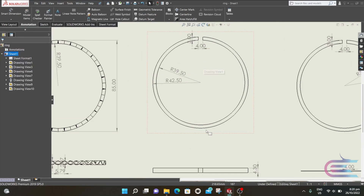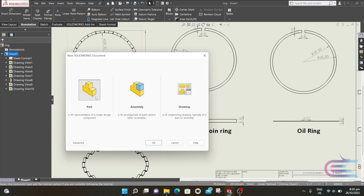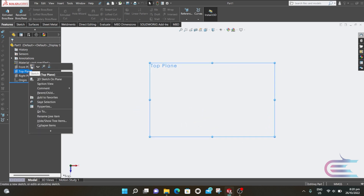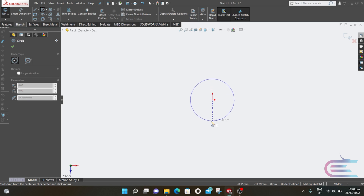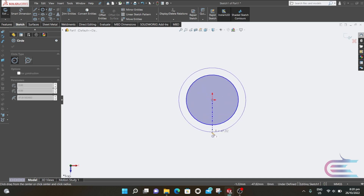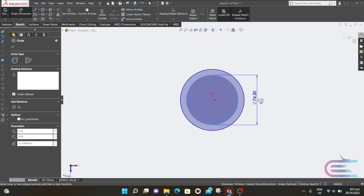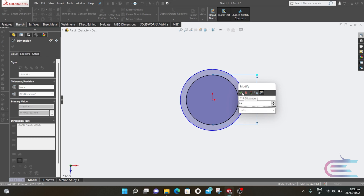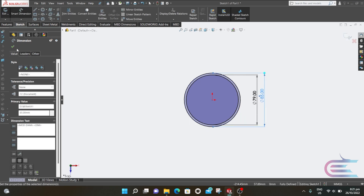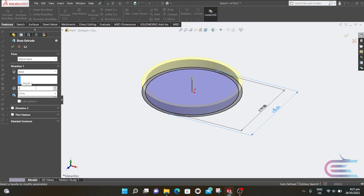This is the drawing of the compression ring, so let's start. From File, select New, then Part, then click OK. Right-click over the Top Plane, then Normal To, select Sketch, go to Circle and draw two circles. The inner circle is 79 millimeter and the outer circle is 85 millimeter. Go to Features, then select Extrude, and extrude 4.3 millimeter.